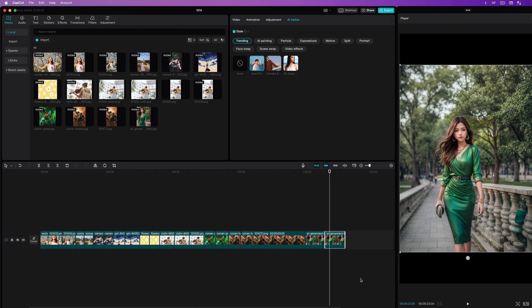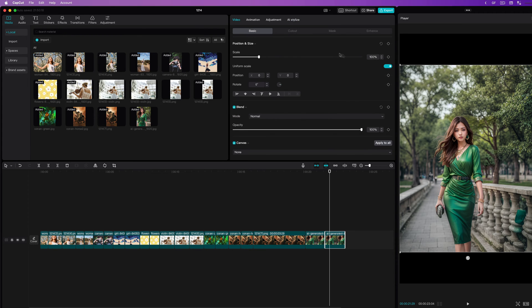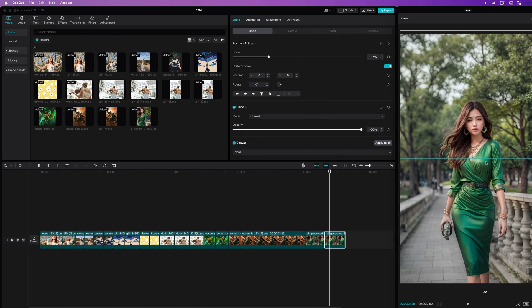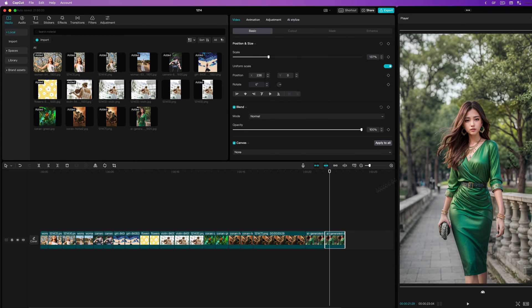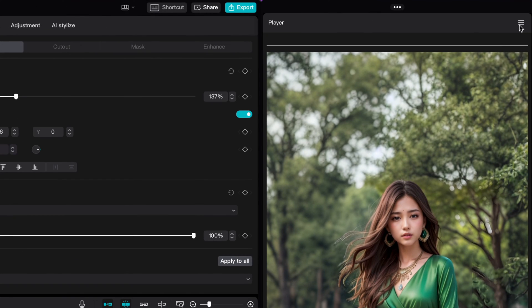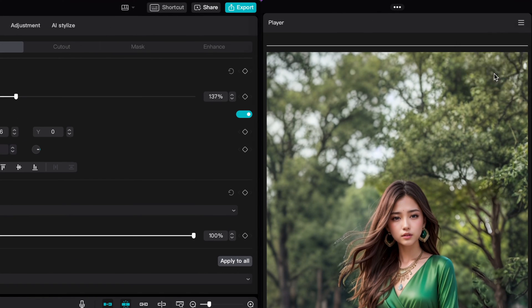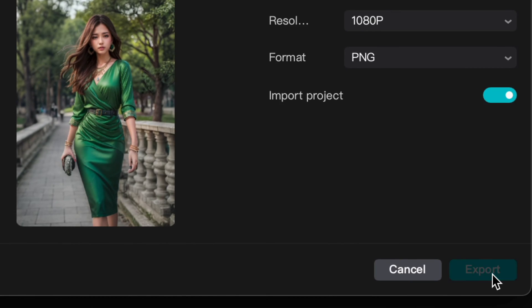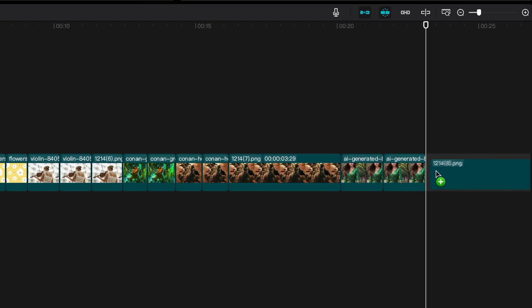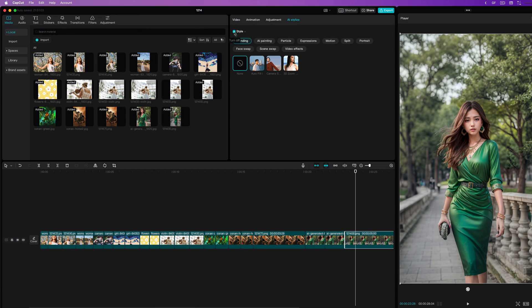The cool part is that we can keep applying this effect if we want to zoom out even further. I will quickly scale the current image to fit the canvas and then from the player window use the export still frame to create a new image. This will add the created still frame as an image to our library. I can now drag this to the timeline and apply the same trick.